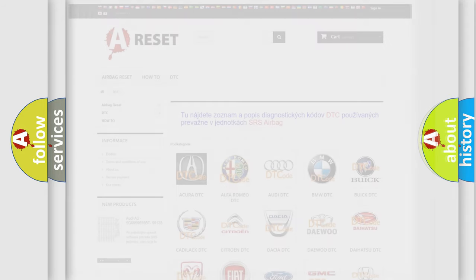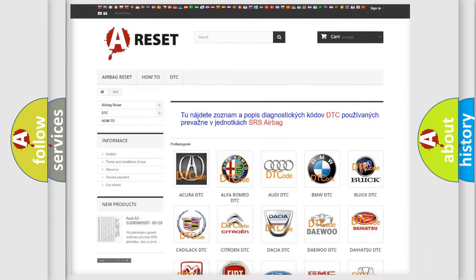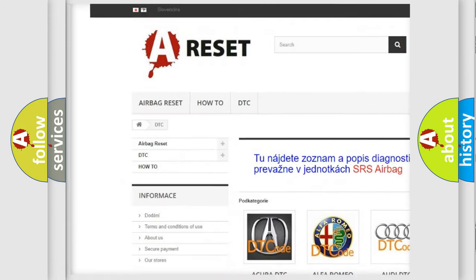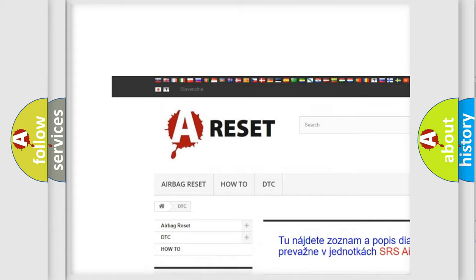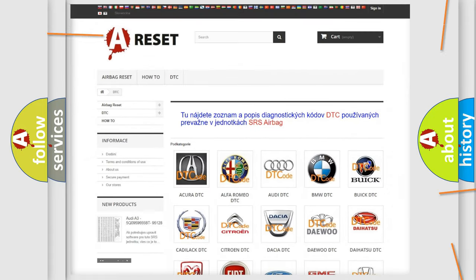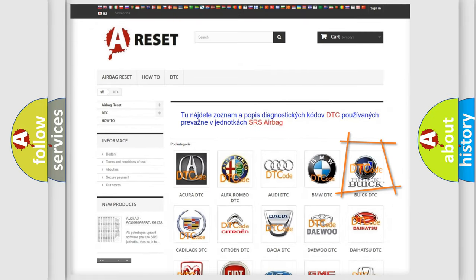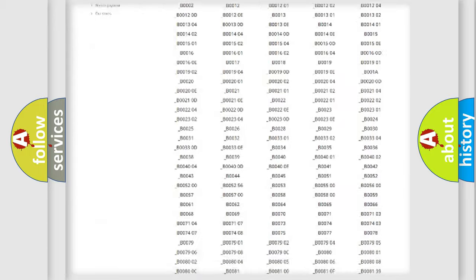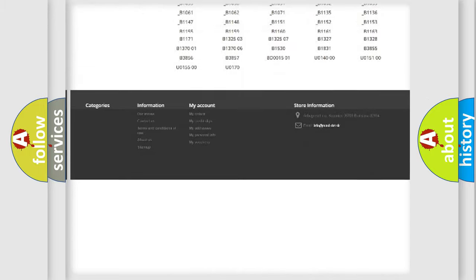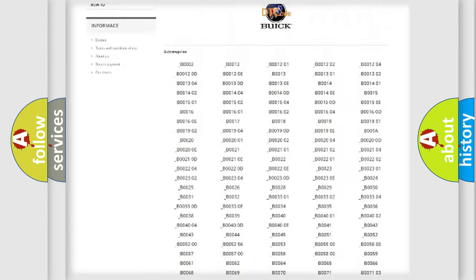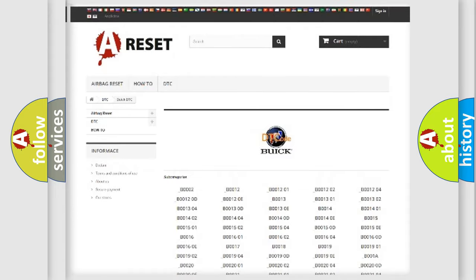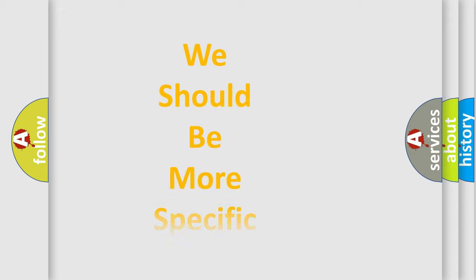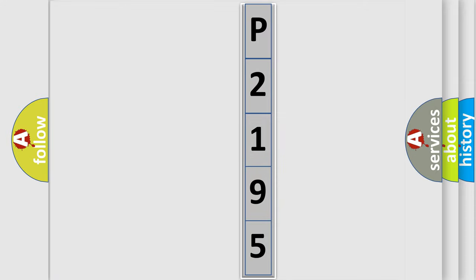Our website airbagreset.sk produces useful videos for you. You do not have to go through the OBD2 protocol anymore to know how to troubleshoot any car breakdown. You will find all the diagnostic codes that can be diagnosed in a car, also many other useful things. The following demonstration will help you look into the world of software for car control units.